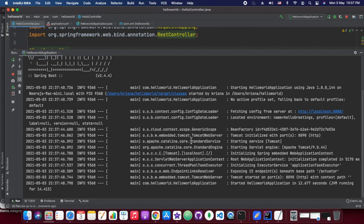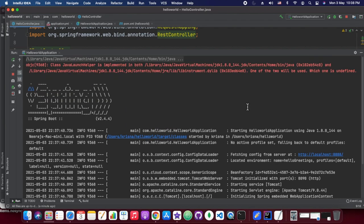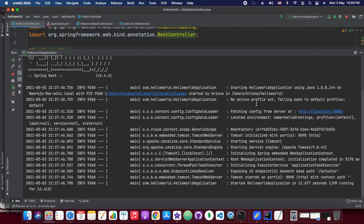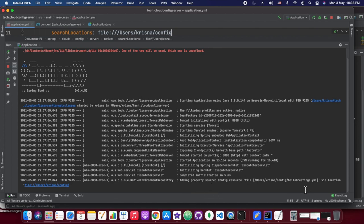The server has started, and as you can see it is showing the actuator endpoints. Tomcat started at port 8090 — we haven't configured a custom context path, so it's the default slash. Once we hit that, we should be able to get the message from the config server.